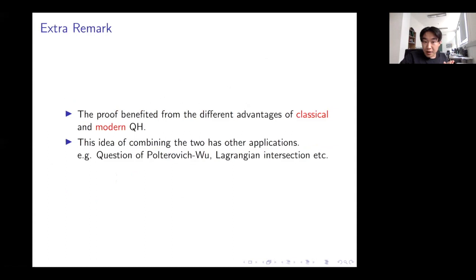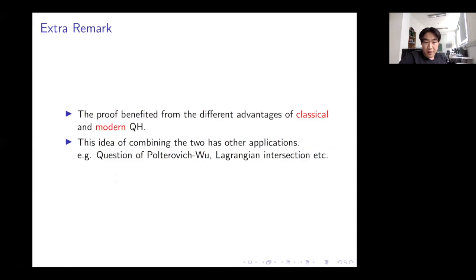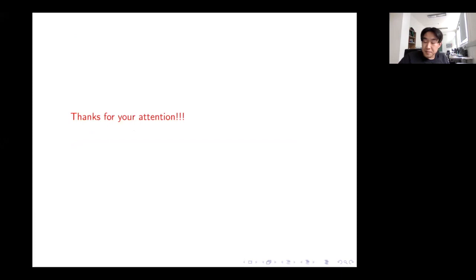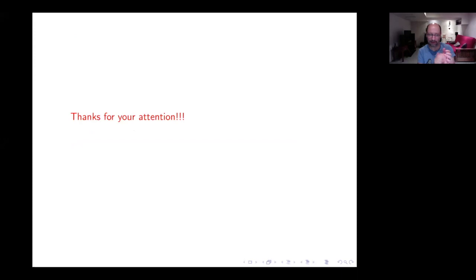In the proof I really benefited from the different advantages of the classical and modern quantum cohomology rings — Part 1 used the classical setting and Part 2 used the modern setting. This idea of combining the two has other applications, for example answering a question of Polterovich and Wu, and saying something about Lagrangian sections as well.